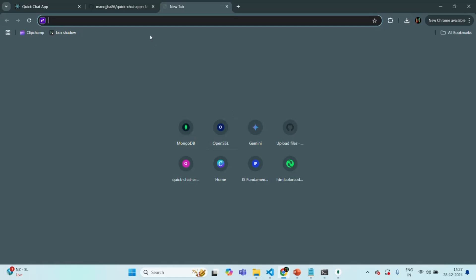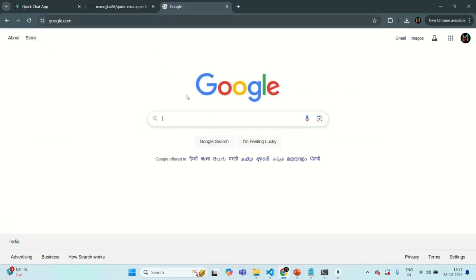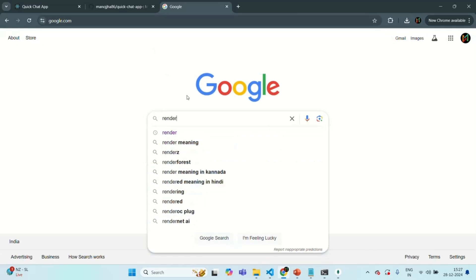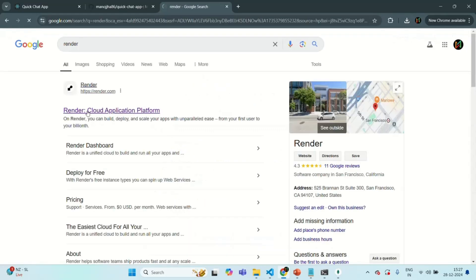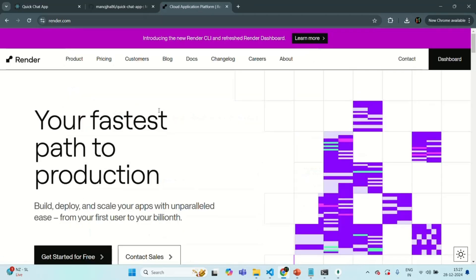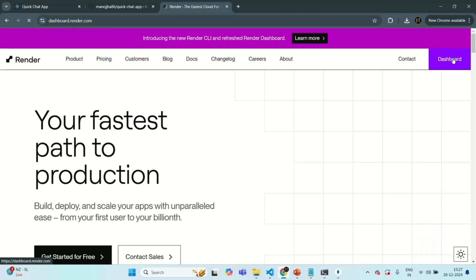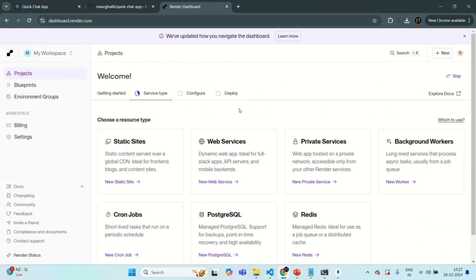Let's go to Google and search for Render. You will see render.com — click on that link and click on dashboard. I am already logged in using my GitHub account, but if you are not logged in you will have to log in. Once logged in, from here you can deploy your application. The types of applications you can deploy include a web service, a static website, private services, background workers, and more.